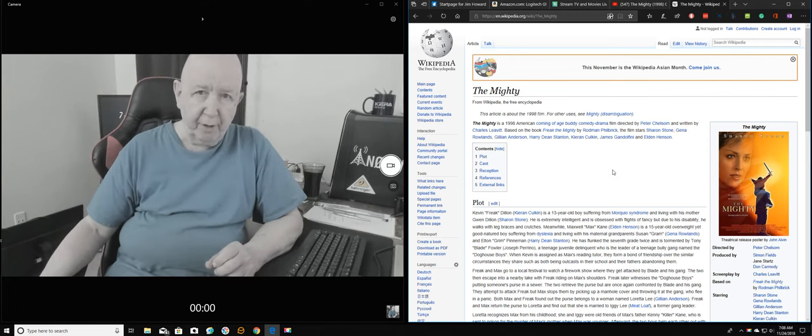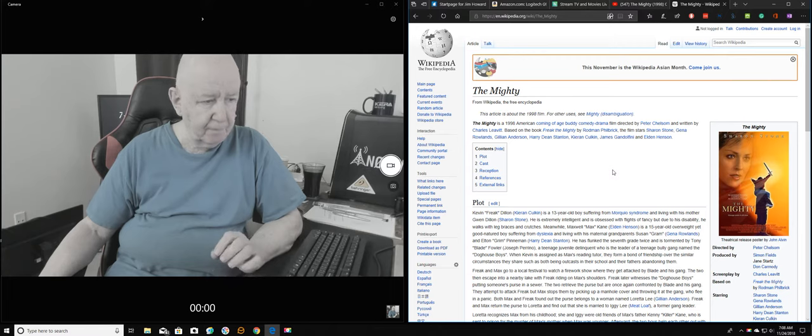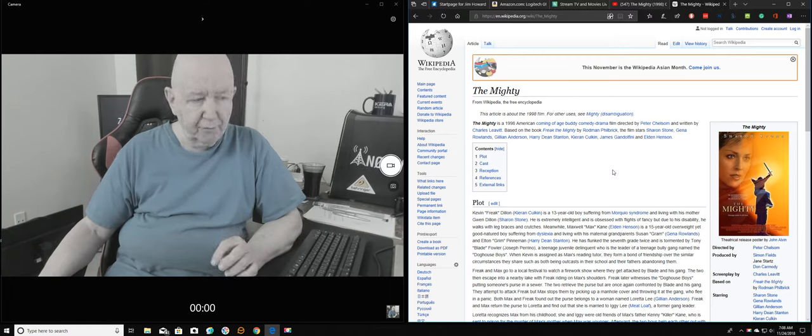Hello, Jim Howard here in Fort Worth, Texas. Today's date is November 24th of 2018. Let's see, it's Saturday.